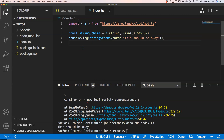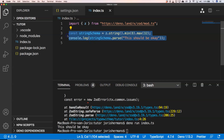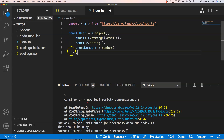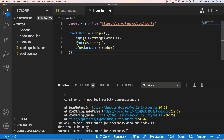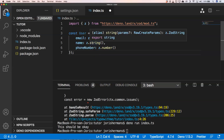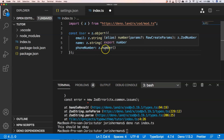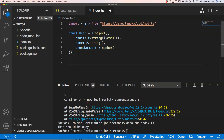When you want to validate an object, you can do it very easily. For example, we have an object and in that object we have an email, a name, and a phone number. The email needs to be of type email, the name needs to be of type string, and the phone number needs to be a number.